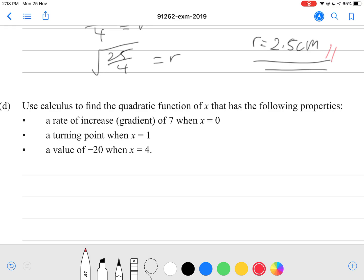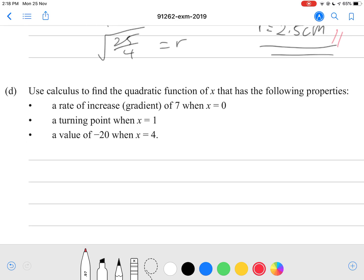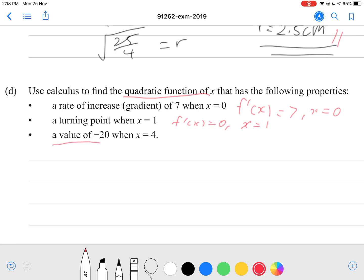Use calculus to find the quadratic function f(x) with these properties: a gradient of 7 when x = 0; a turning point when x = 1; and a value of −20 when x = 4. For a quadratic, f′(x) = 7 when x = 0; at a turning point f′(x) = 0 when x = 1; and f(x) = −20 when x = 4.